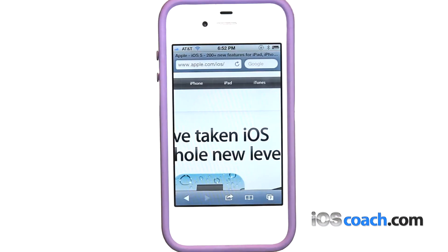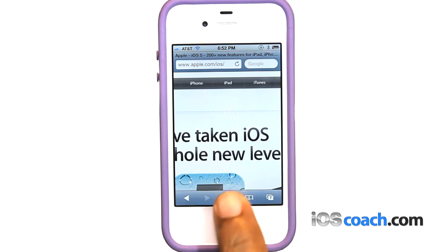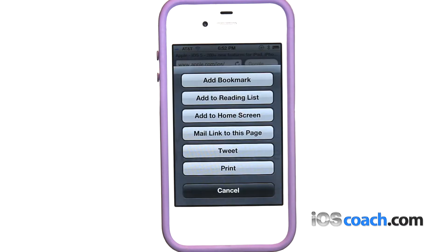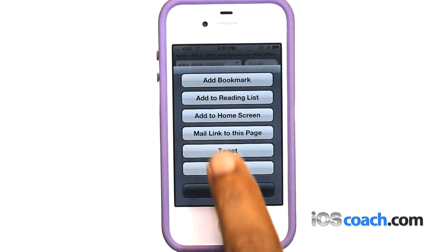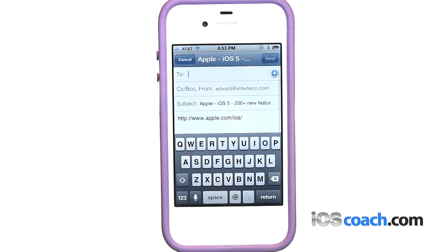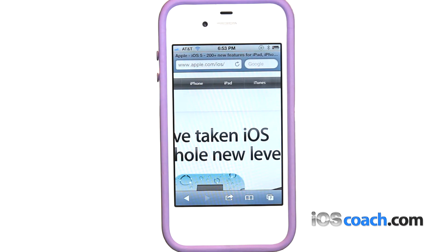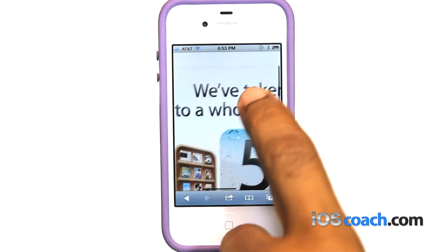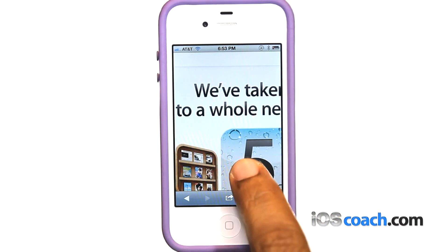To send a web page URL via email, tap the action icon and tap mail link to this page. To save an image or photo to your camera roll album, touch and hold the image, then tap save image.